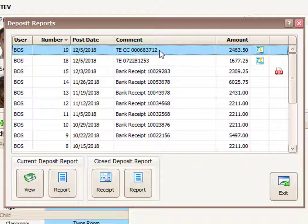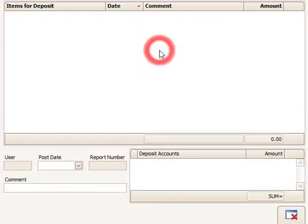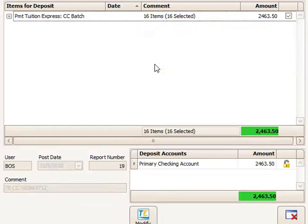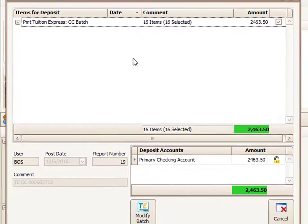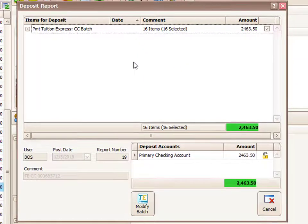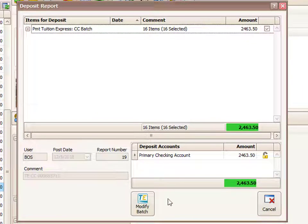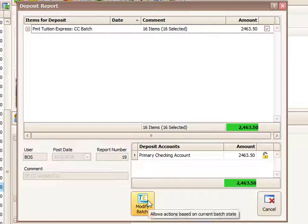I'm going to keep this line selected in blue and then double click on it to open up the batch itself. At the bottom of this screen there's a button that says Modify Batch, so you'd want to click on that button.